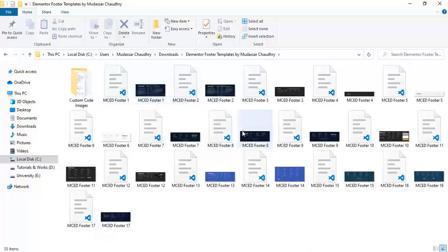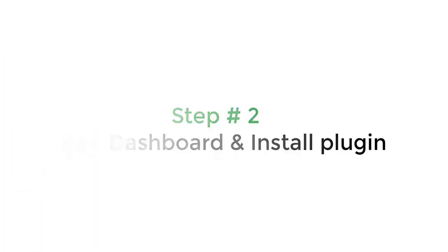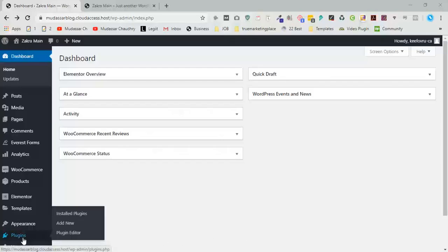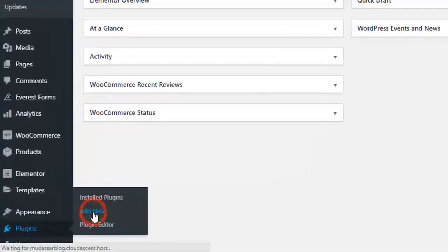Now move to step two: open dashboard and install plugins. Go to plugins, click on add new.